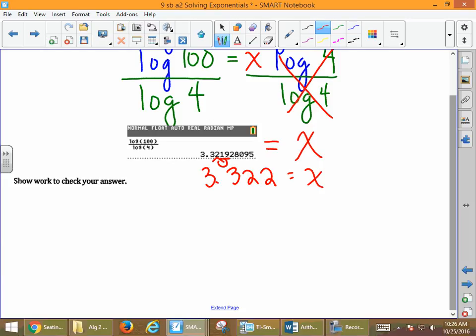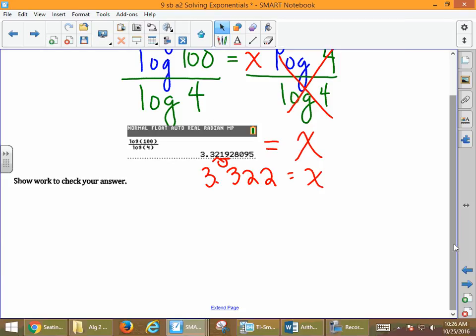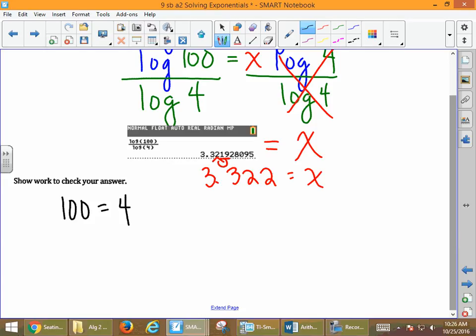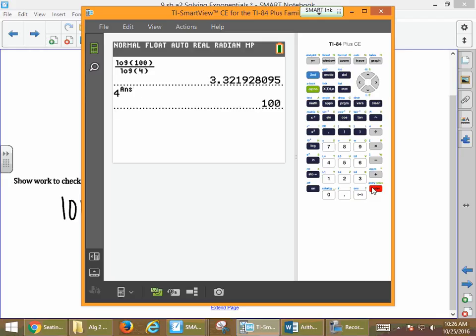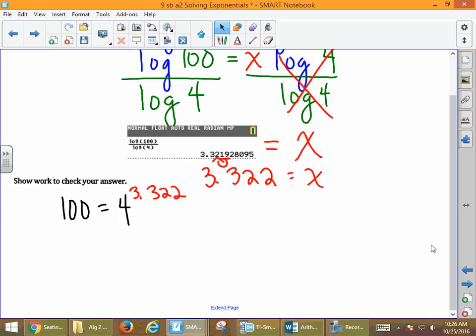We can check: it's 100 equals 4 to the 3.322. Press 4, carat, then 2nd and negative for the ANS button — that gives us 100. If you use the rounded value it'll be close, not exact. But if you have that button, use it — it's a great one.